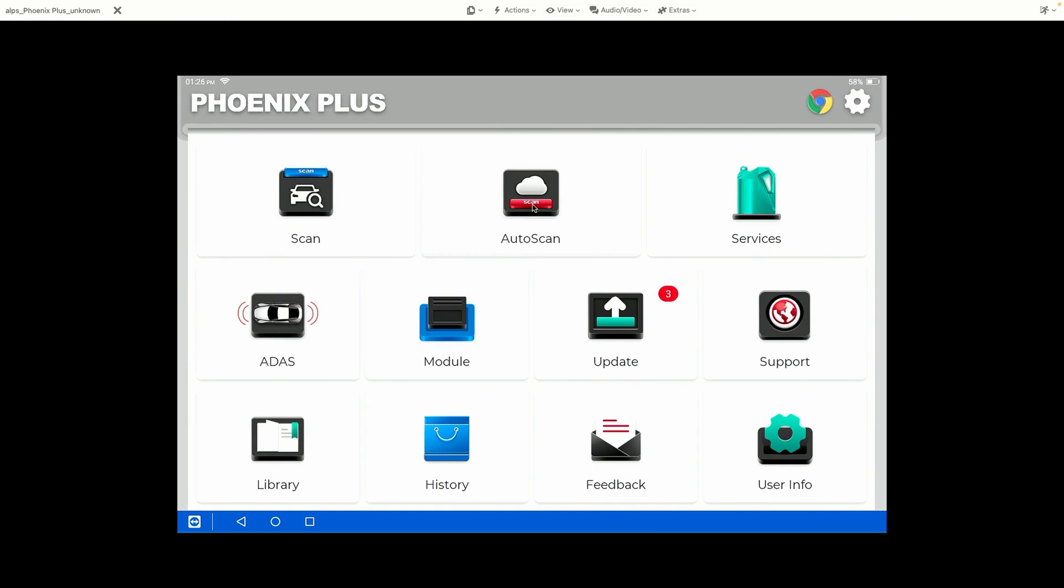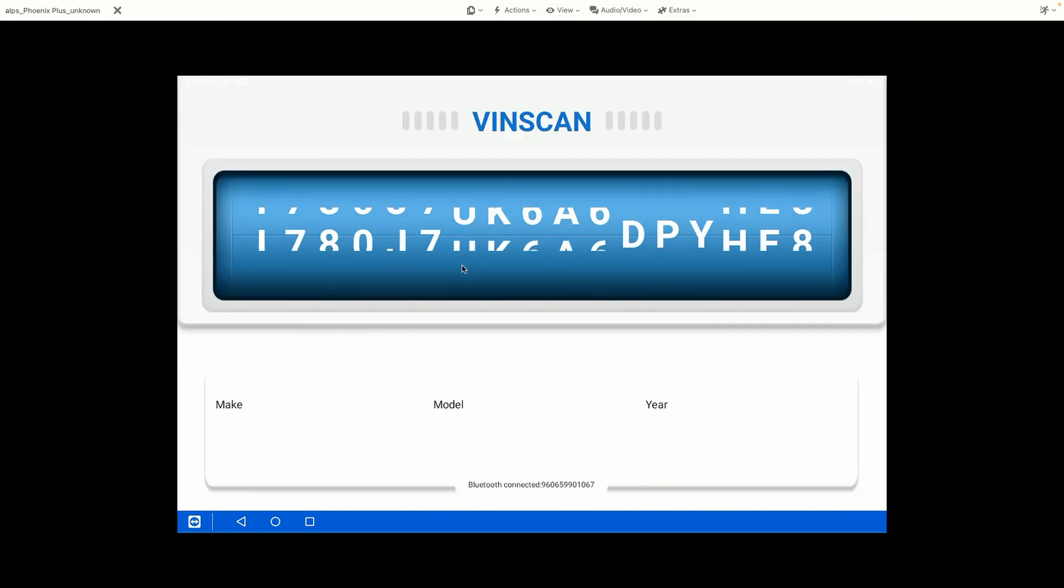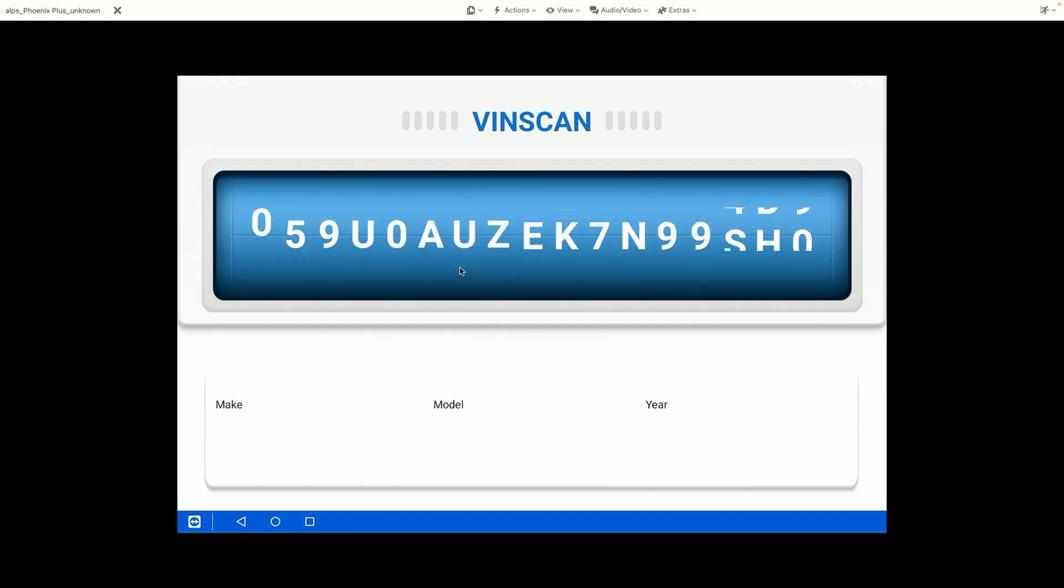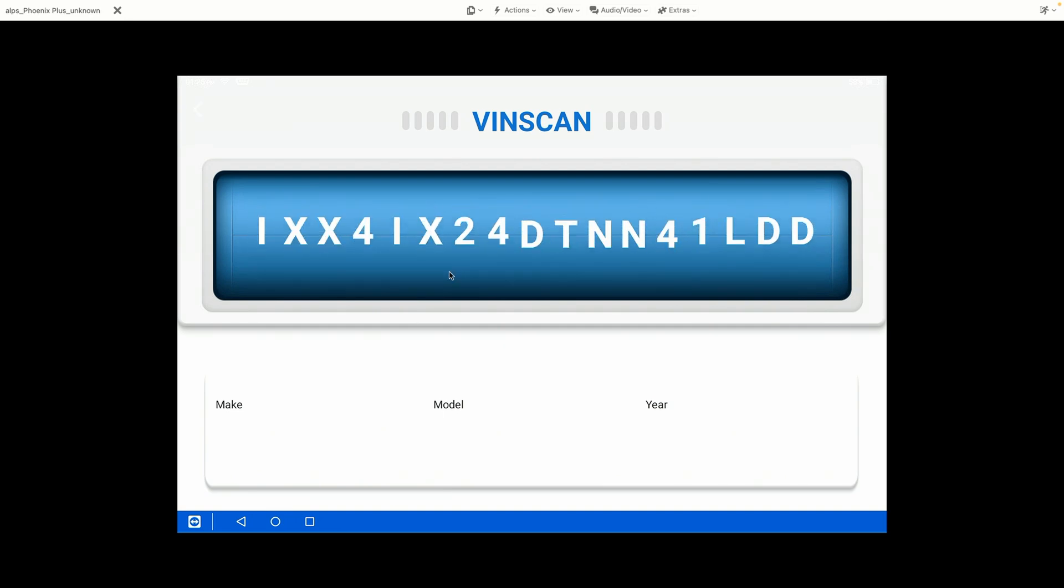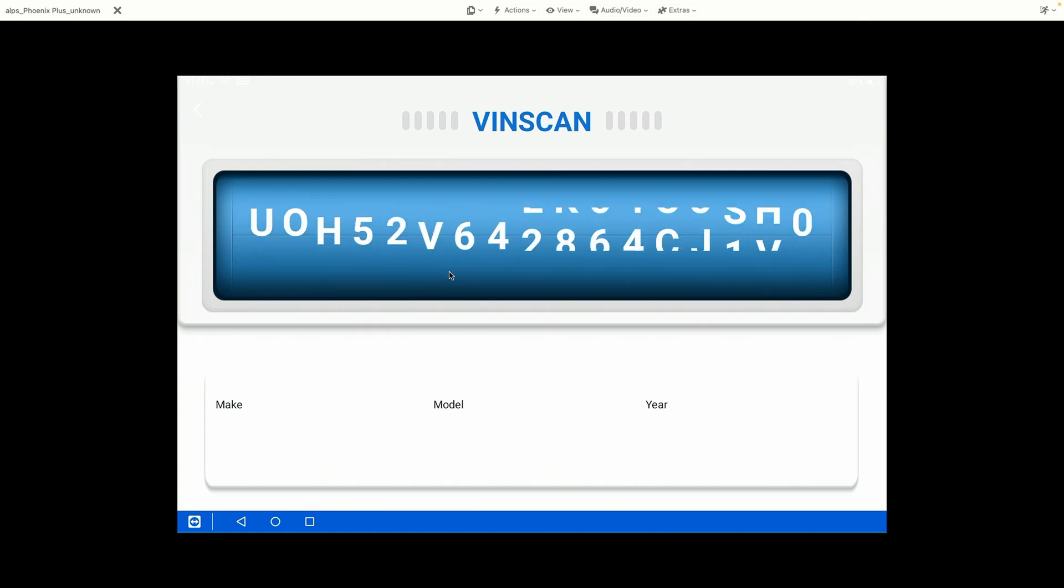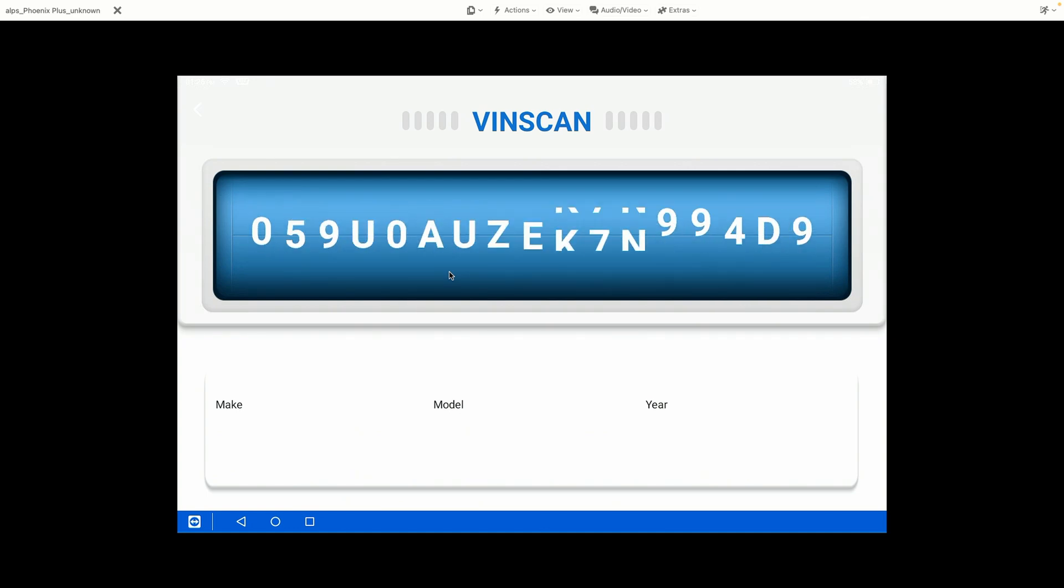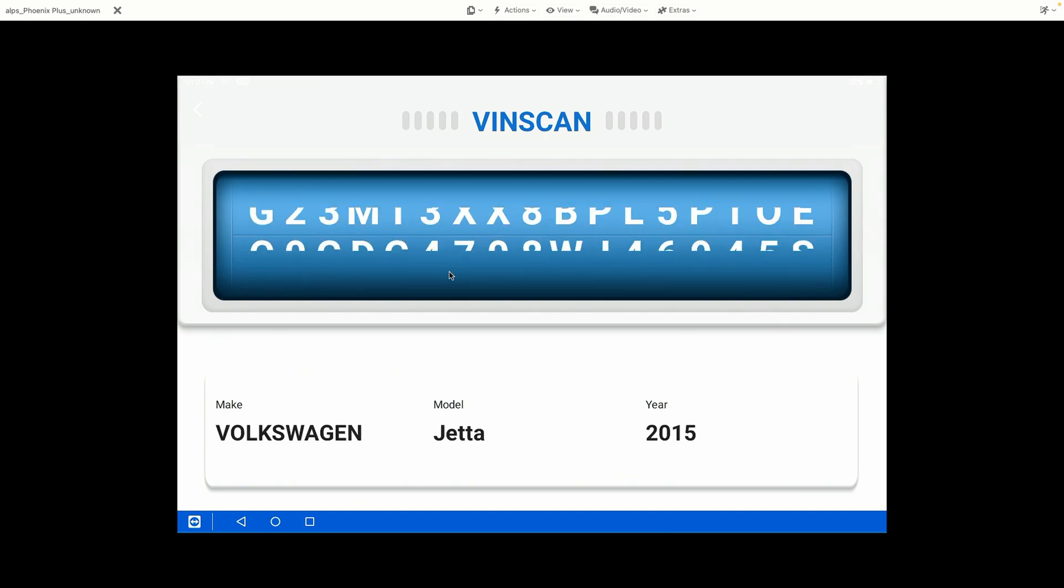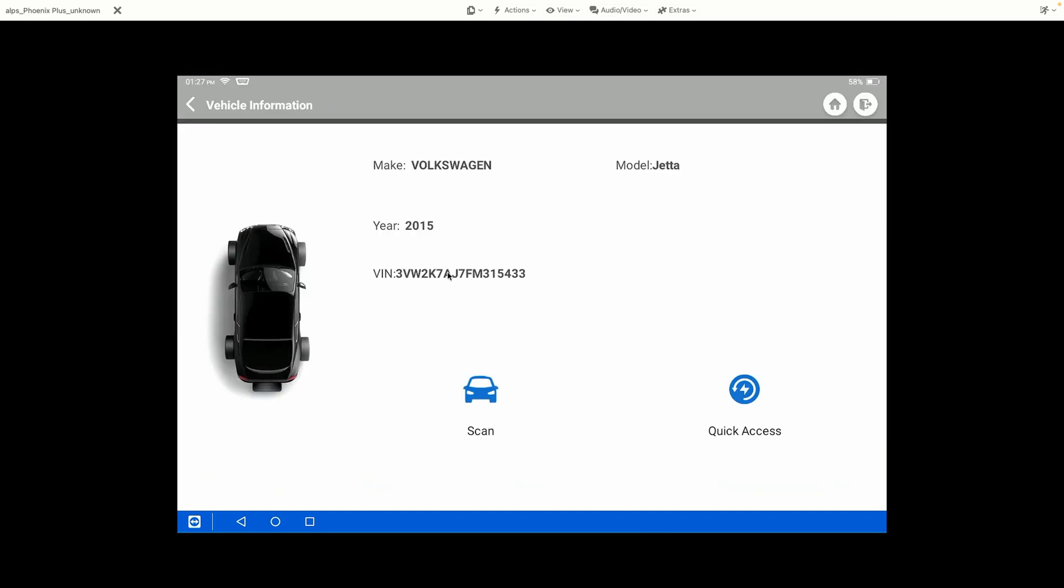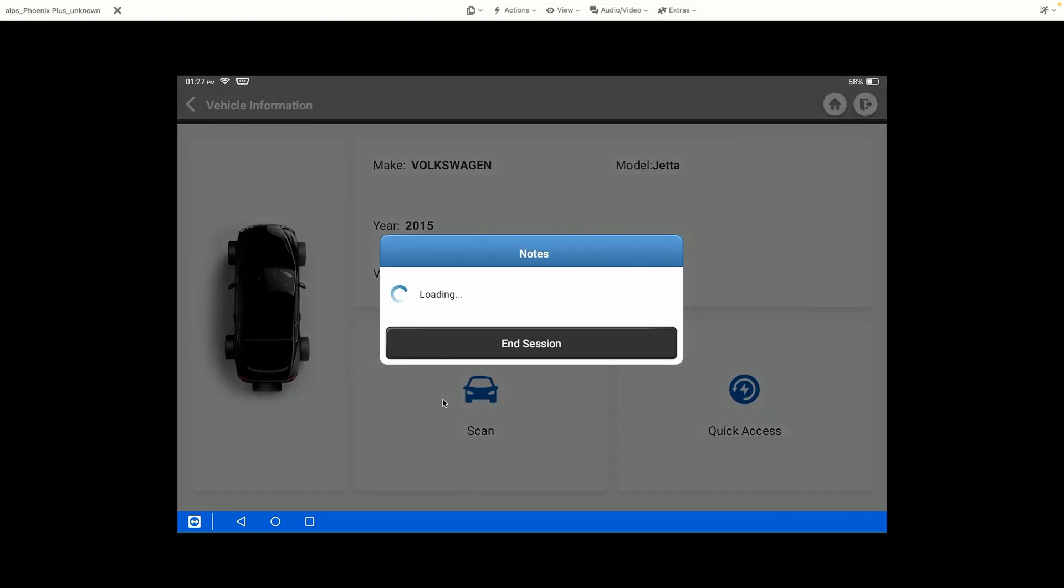Now the other feature I really want to highlight is the Module Topology. Module Topology is a really nice feature that you get on the Phoenix Plus, and there are very few tools at the price point of the Phoenix Plus that offer this capability. This can be really helpful in your diagnostic process because you can see all of the modules in one shot.